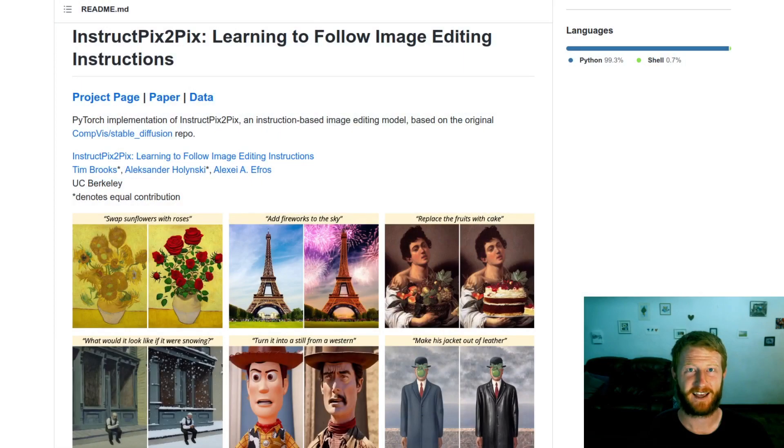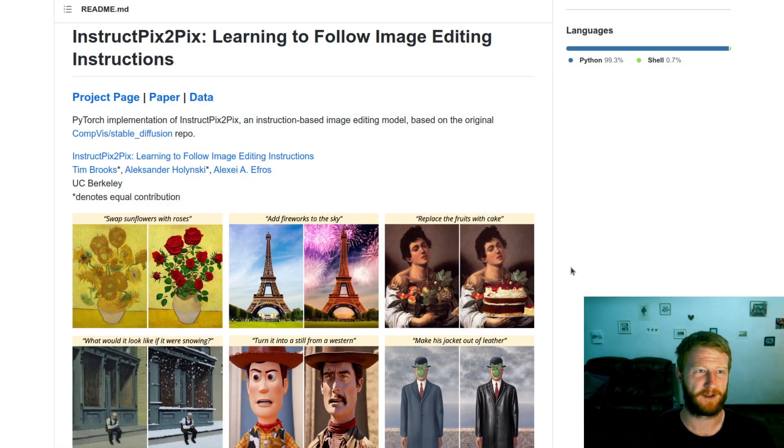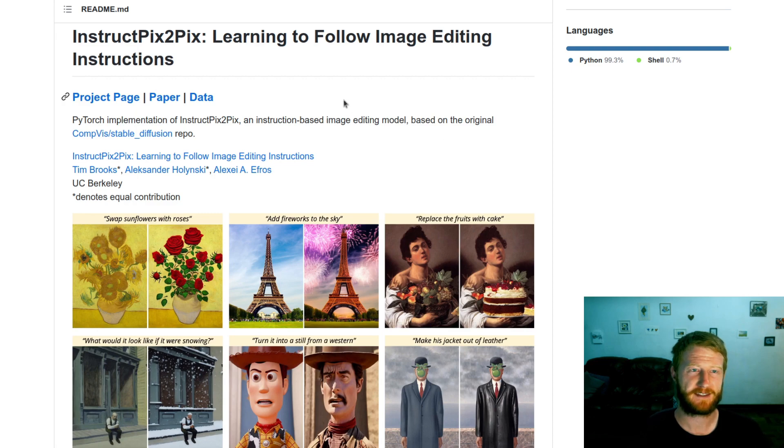Hello and welcome back to Data Science CastNet. In today's video, I thought we'd take a look at a wonderful new paper called InstructPix2Pix, Learning to Follow Image Editing Instructions.